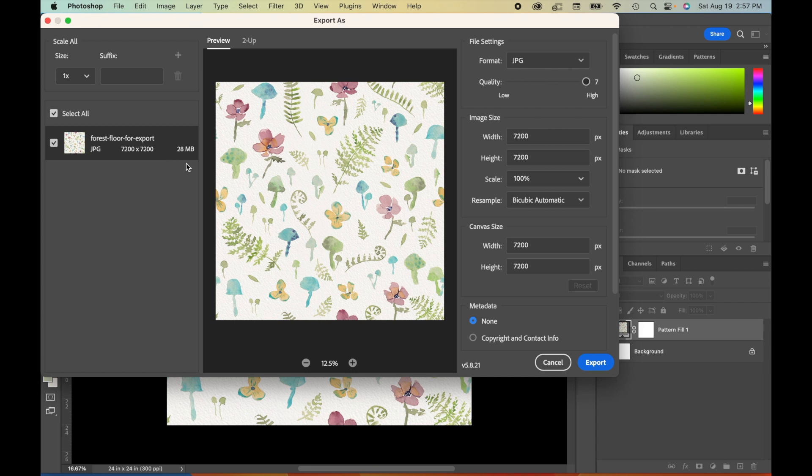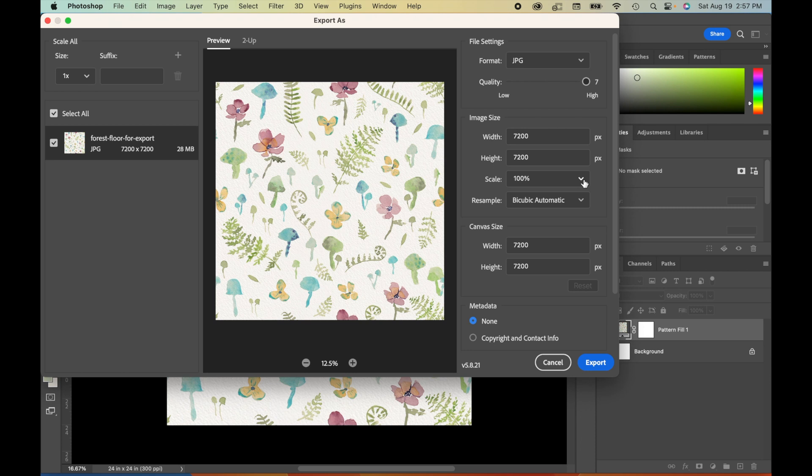Now, another cool part about this export tool is that you can define the scale right here. So instead of changing the actual pattern like we did when we were in the Photoshop file itself, this scale is going to change the size of the actual file that we're exporting. So right now we can see that this is a 7,200 by 7,200 pixel document.